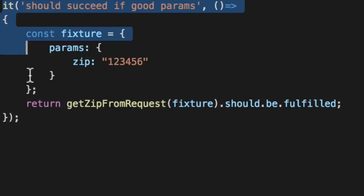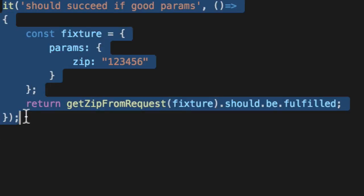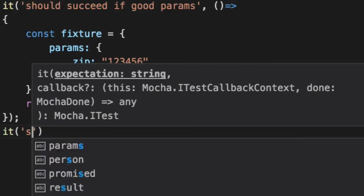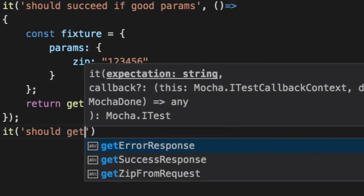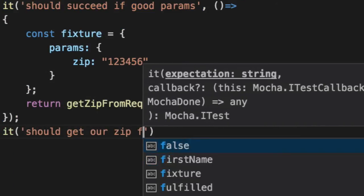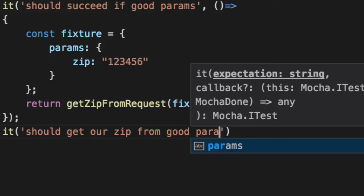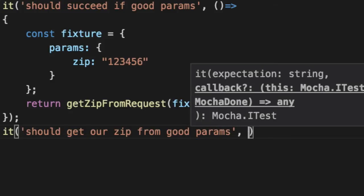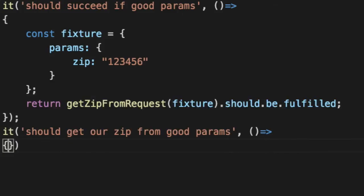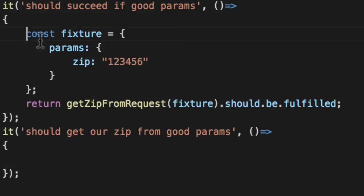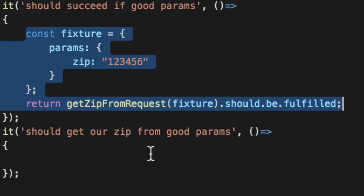Verify the actual zip is legit. We can copy pasta this. Should get our zip from good params. We can verify that the validator, if it comes out nice and clean, that we are going to get our zip.